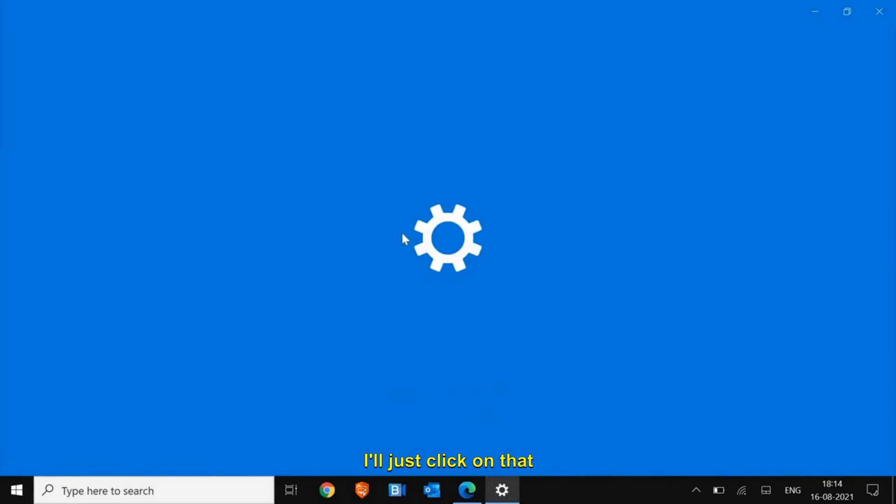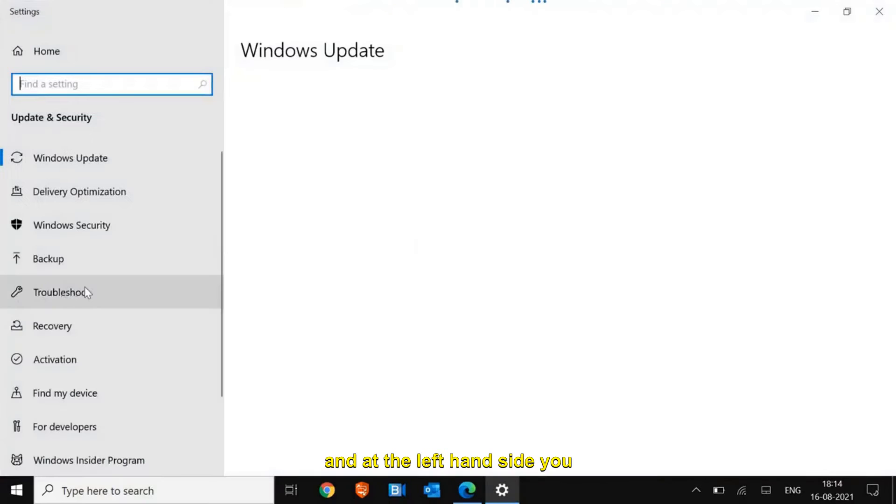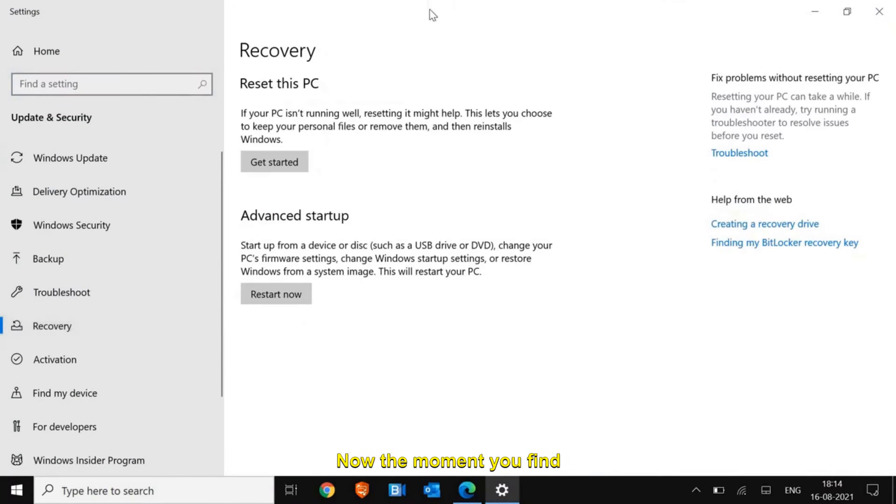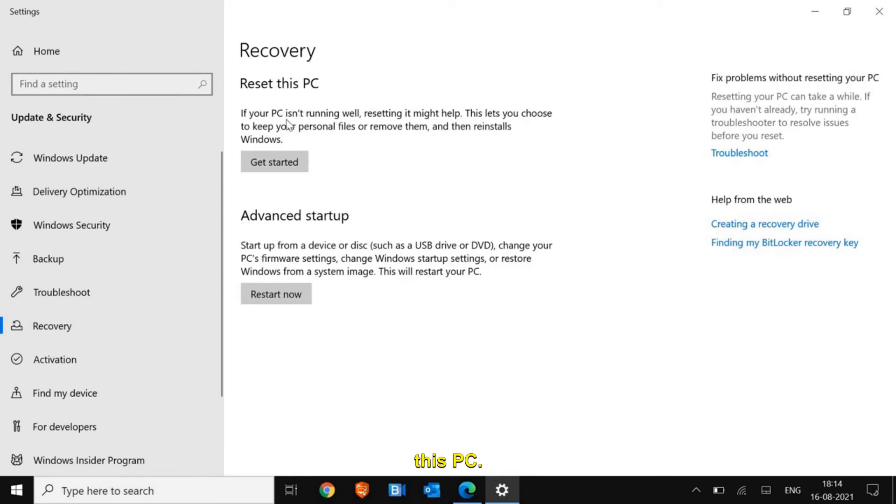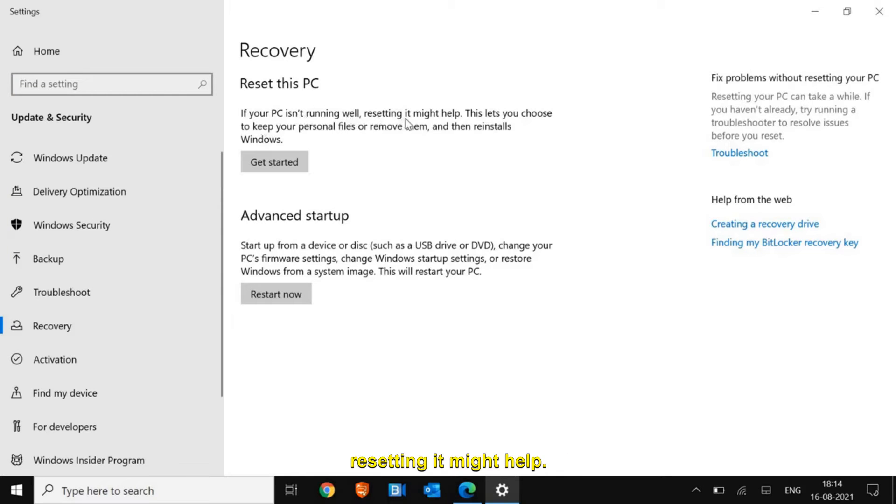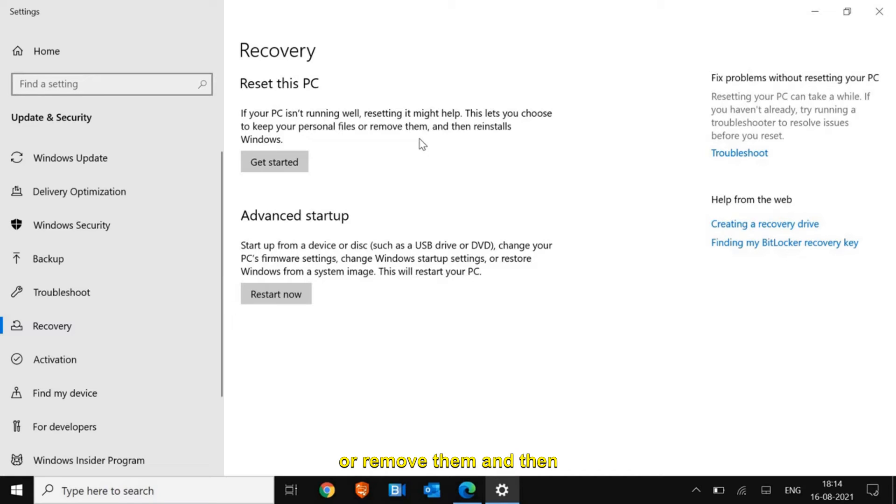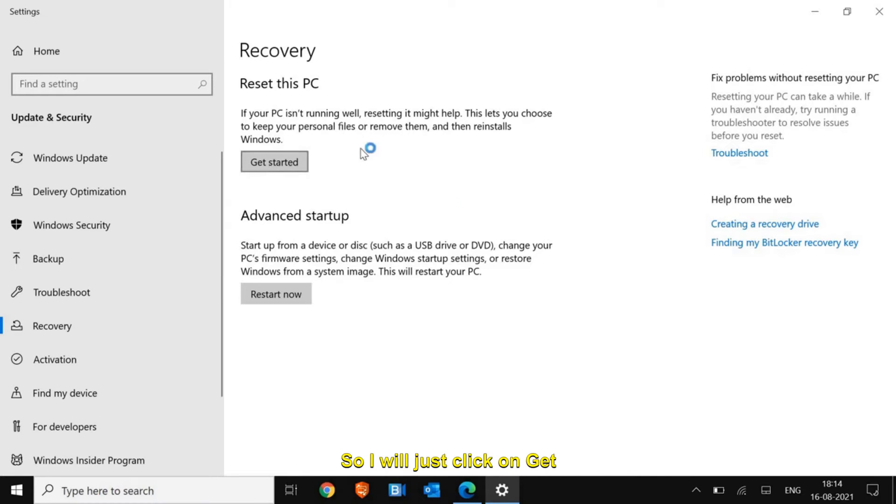I'll just click on that, and at the left hand side you will find Recovery. Once you find Recovery, you will see Reset this PC. If your PC isn't running well, resetting it might help. This will also let you choose to keep your personal files or remove them and then reinstall Windows.